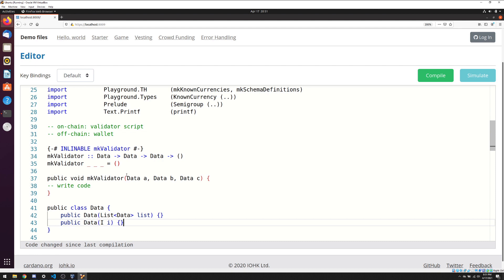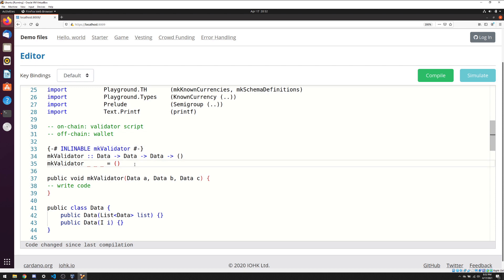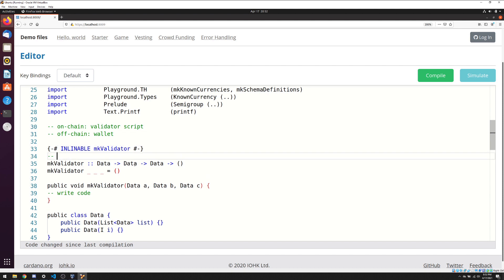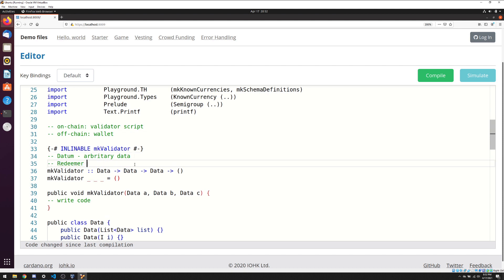Now we understand what data is and what mkValidator is. But we still don't know what the three data parameters actually represent. These three data objects represent user inputs. The first is called datum — an arbitrary piece of data that the starter of a script sends, used to provide extra information for the validator script. The second is called a redeemer — also arbitrary data that another user or wallet sends, used to determine whether that user can unlock the funds.